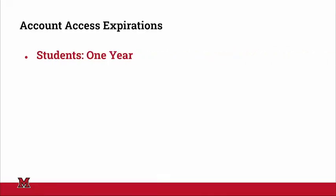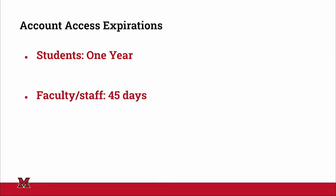they have access to their account for approximately one year after they either drop out or graduate. For faculty and staff, that timer is a little different. These folks will lose access after 45 days, but their files will be retained in Drive.